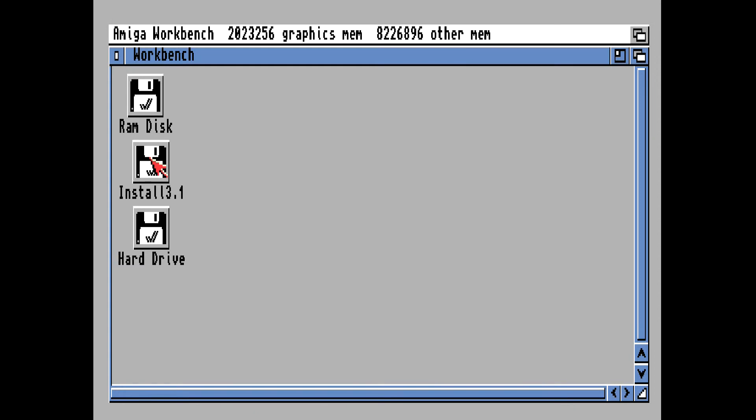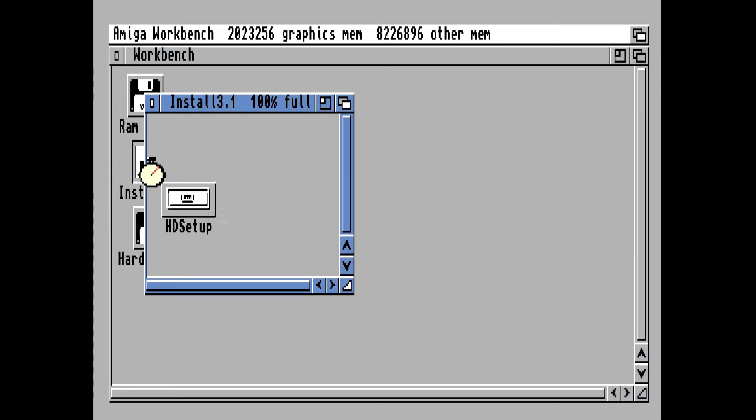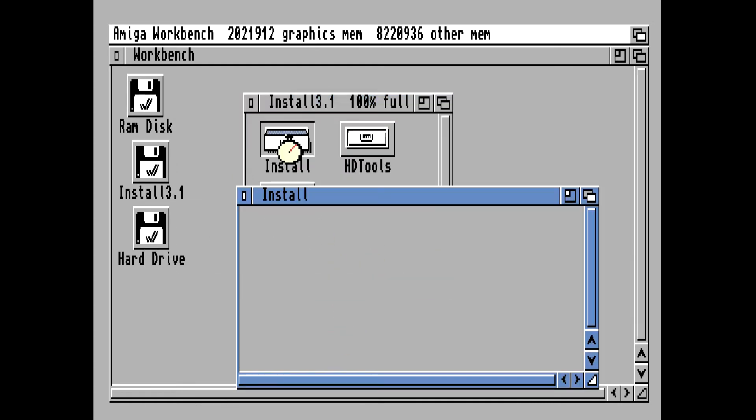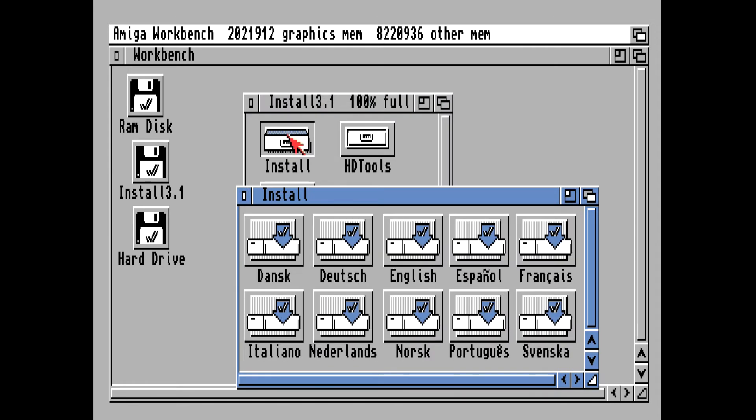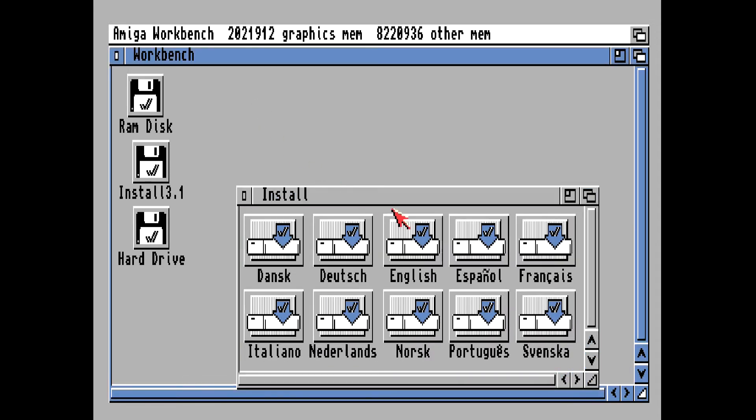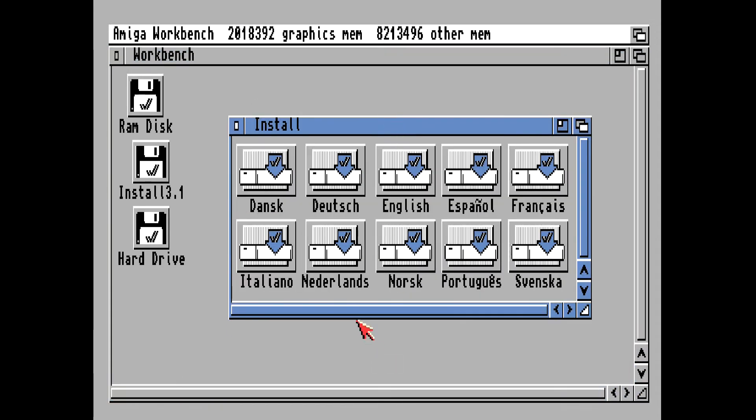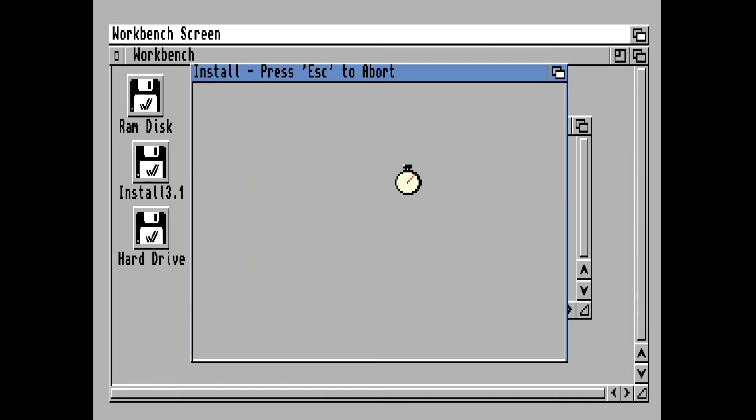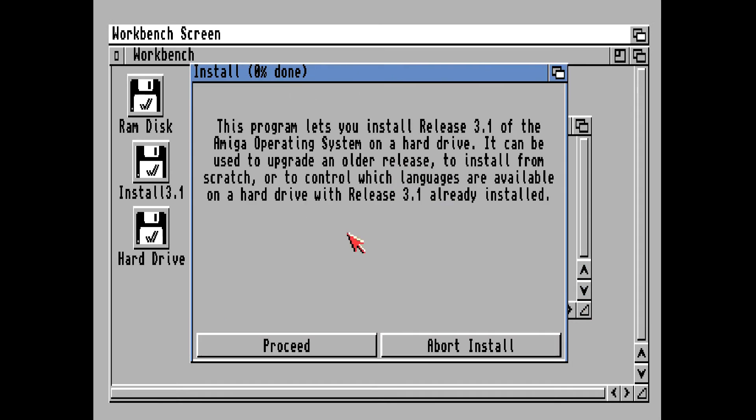We double-click on the install drawer and select your language for the install. I live here in the United States and we speak English here, so that's what I'm going to select. You can pause the video if you want to read any of this.